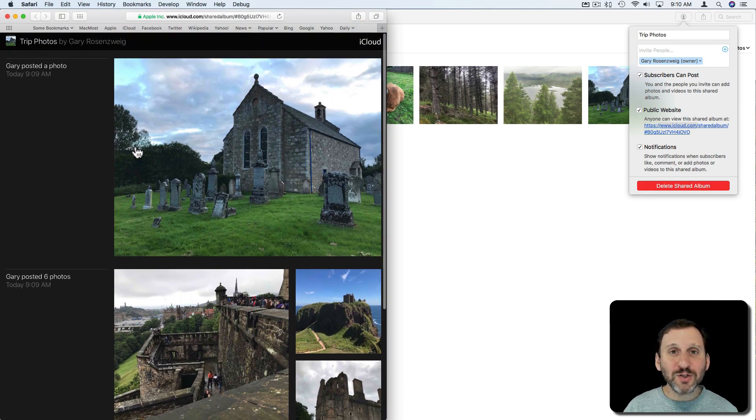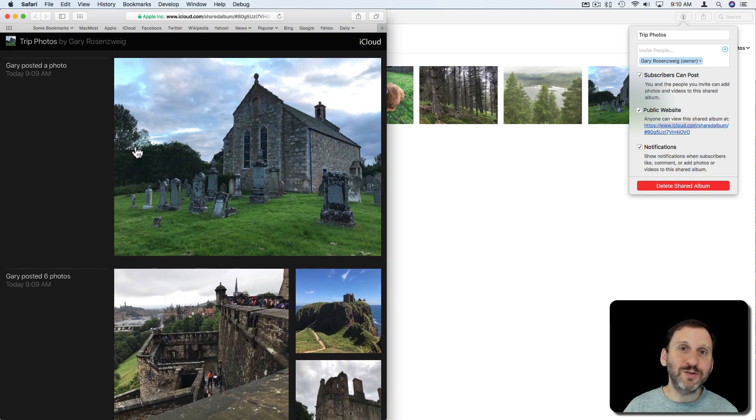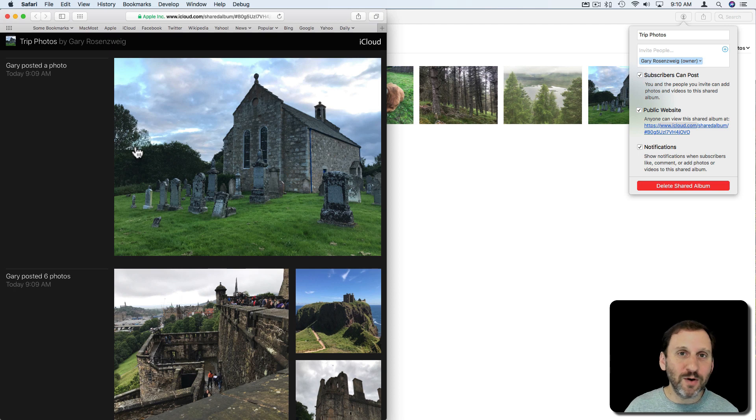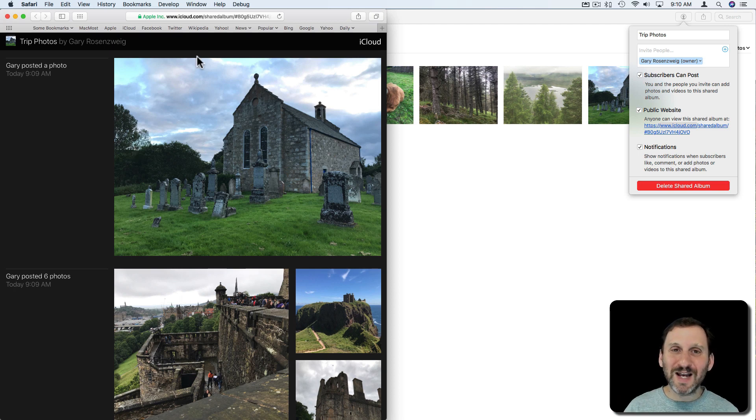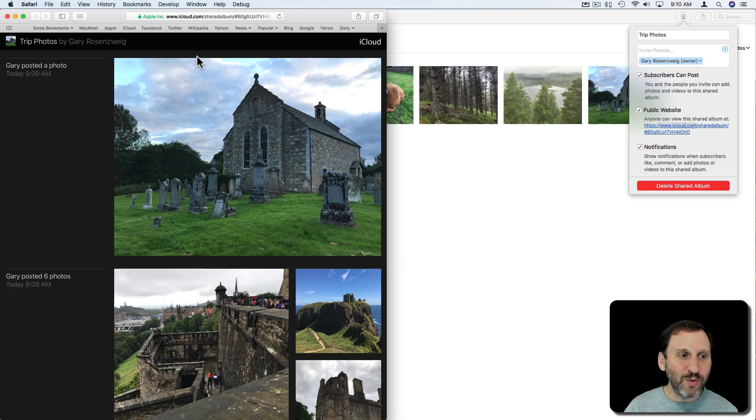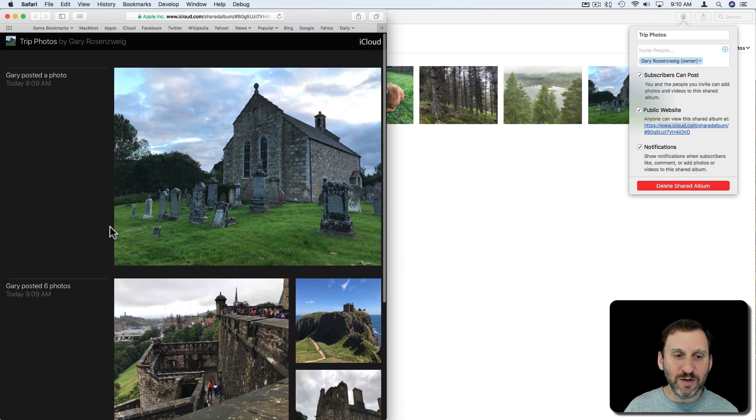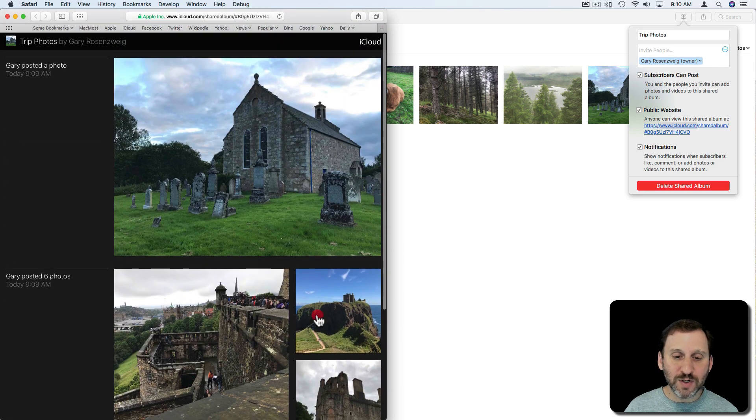This will actually work in any web browser. It works on Chrome, Internet Explorer, on Windows computers, on mobile devices. This is just an iCloud website and you can view the photos.